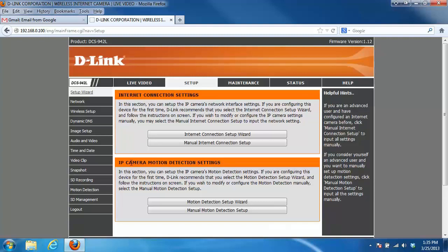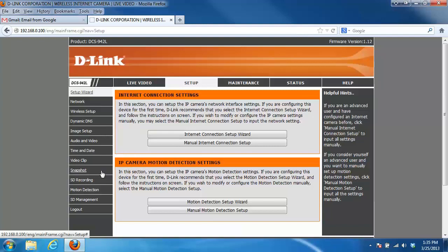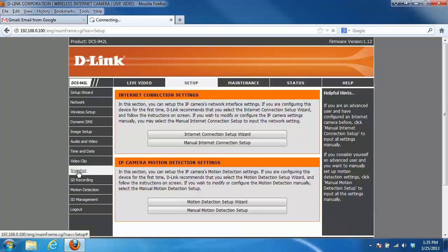With the DCS942L or really any other my D-Link camera, there's two different types of notifications that can be set up. First you have your snapshot notification, which would be still images or screen captures of your camera, or you can do video clips. In this example we're going to be doing snapshots, so I'm going to click on the snapshot link on the left, and from here you just want to put a check in the snapshot box.